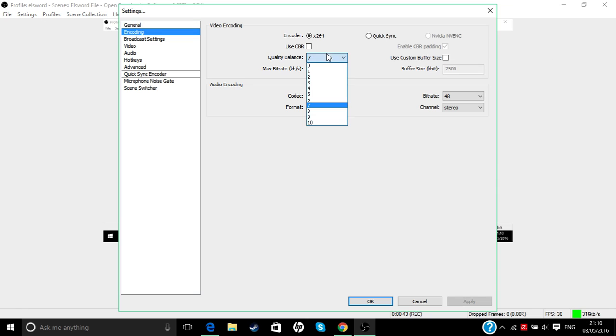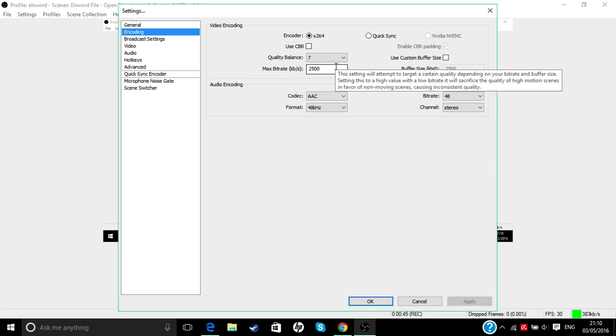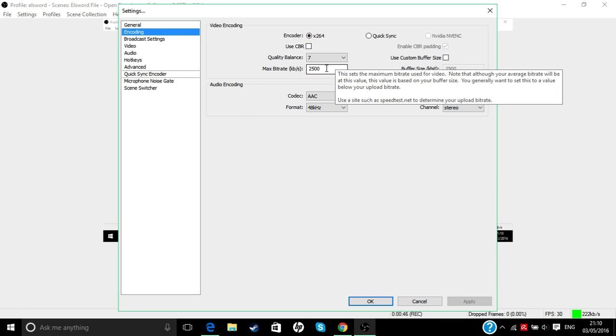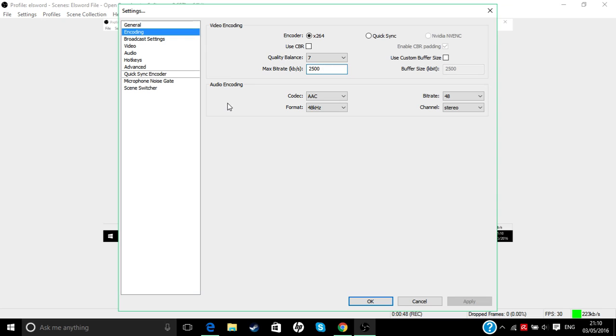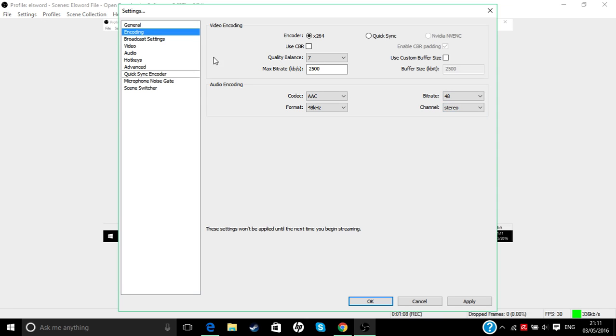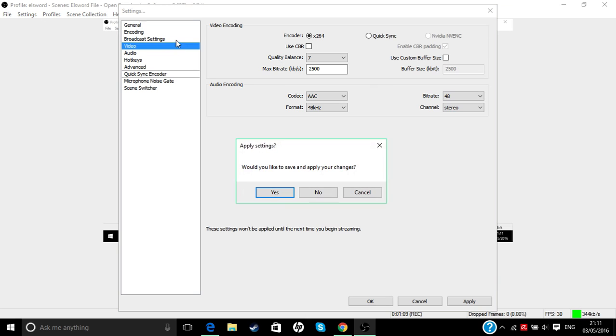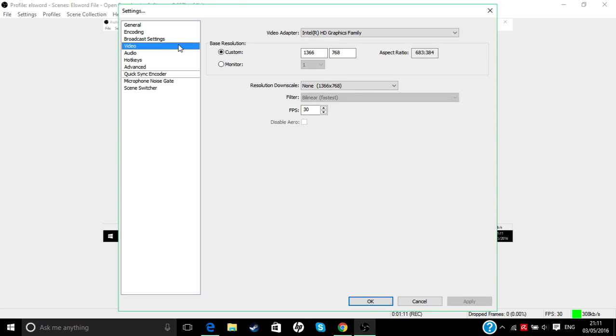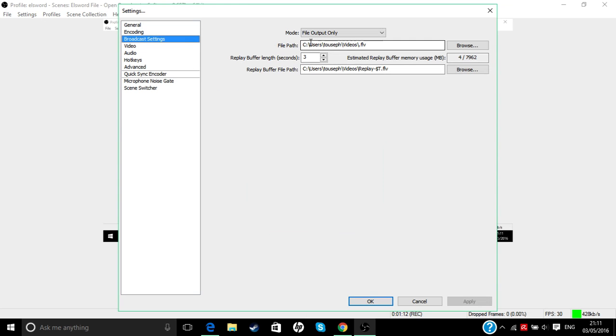For quality balance, seven, eight, nine, ten, anything like that. I highly suggest you put on 2500 for max bitrate. Then put your audio format on AAC, 48 kilohertz, bitrate 128. It would be stereo.